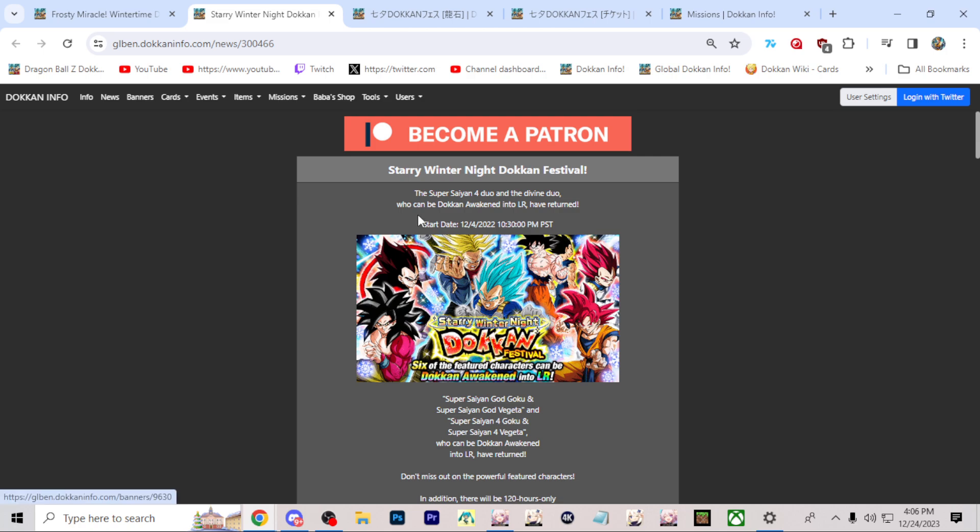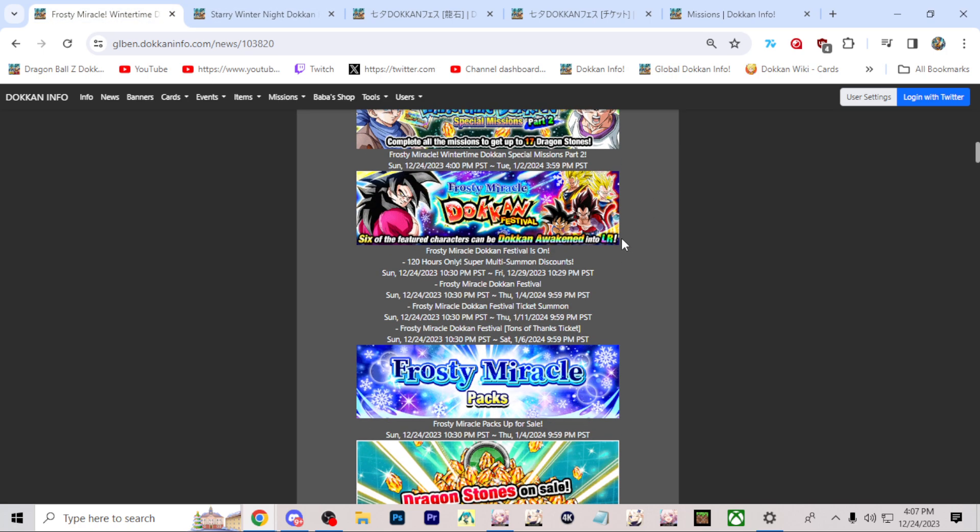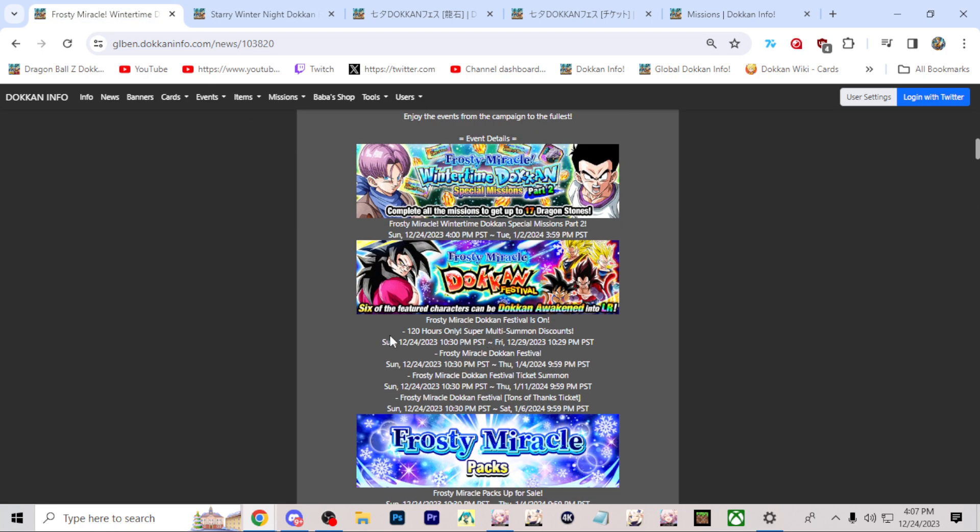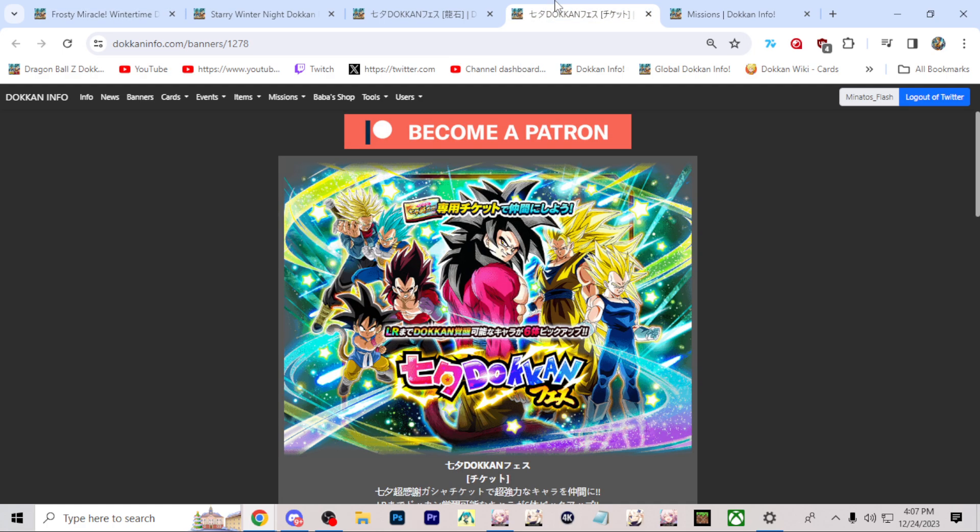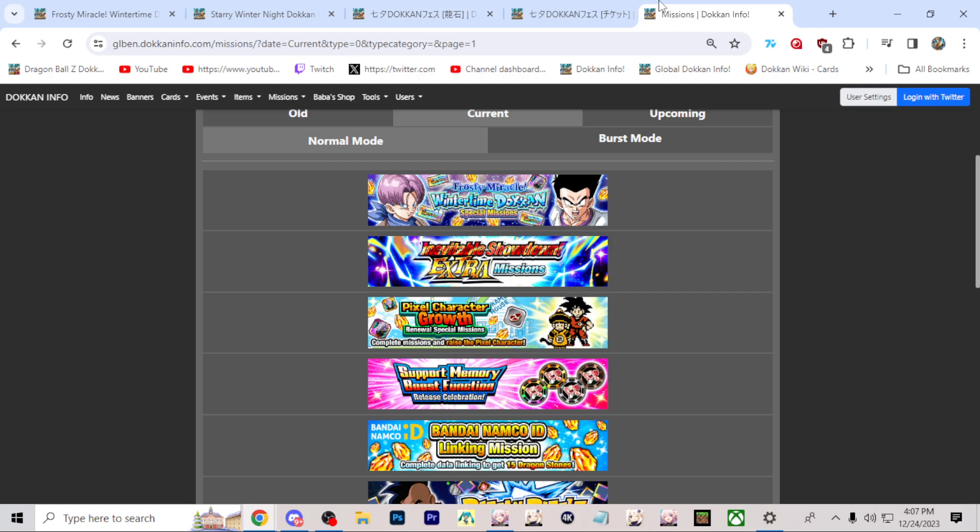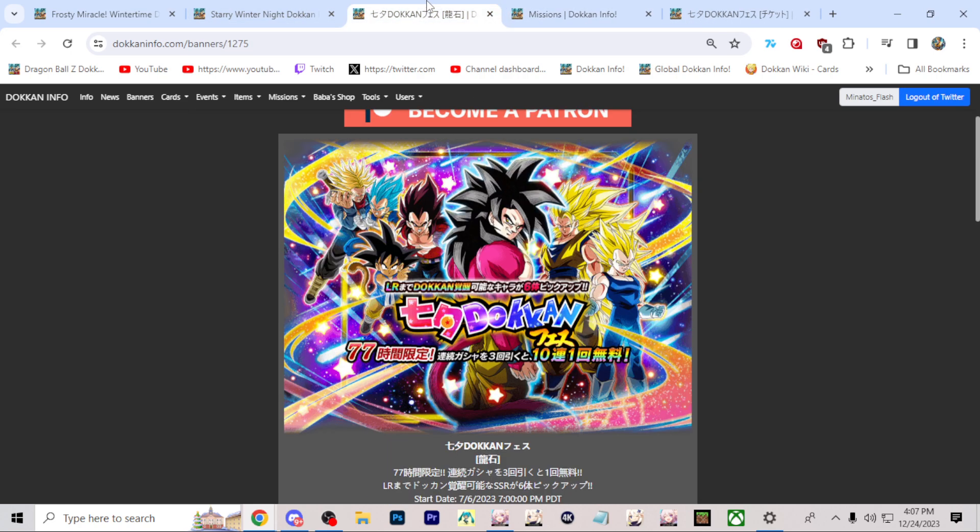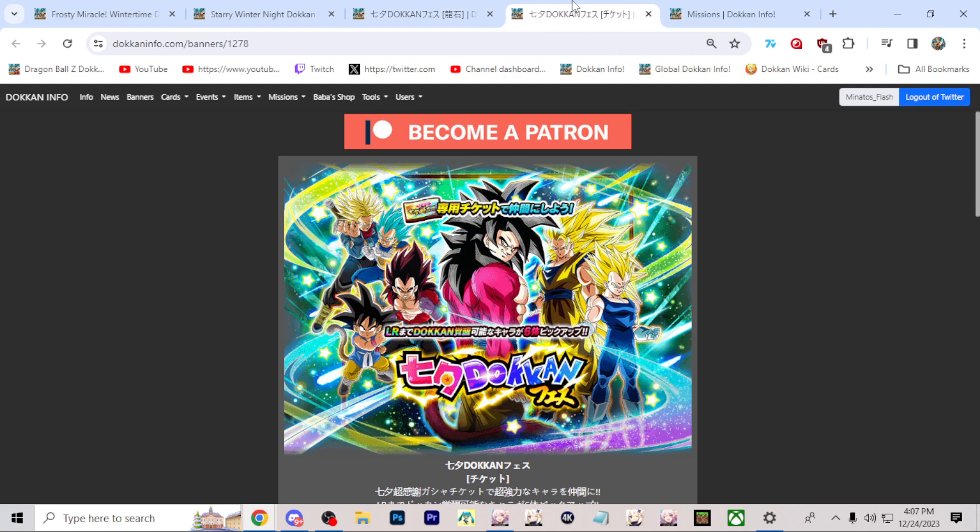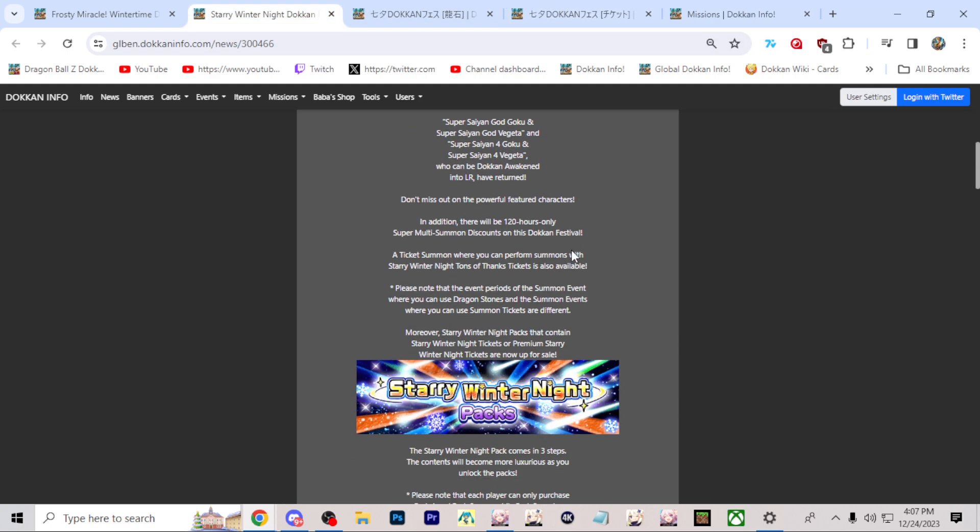But there is confirmation that this banner is going to indeed work like last year. If you take a look here, there's the 120 hours only multi-summon discounts, Super multi-summon discounts. Frosty Miracle Dokkan Festival, just a normal one that's going to be live in general. There's the Dokkan Festival Ticket Summon. And then the Tons of Thanks Ticket, which are the rainbow tickets that you're getting from the missions. Just these rainbow tickets that you're able to get free summons. There's no reason not to do them.